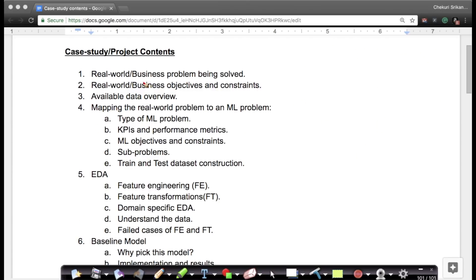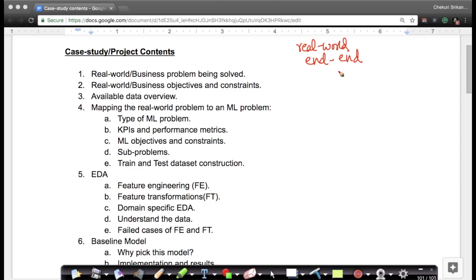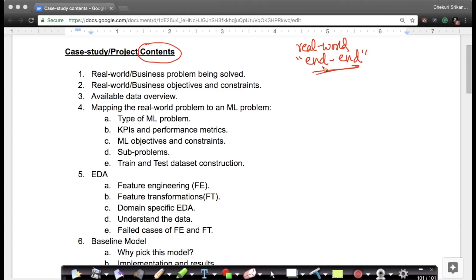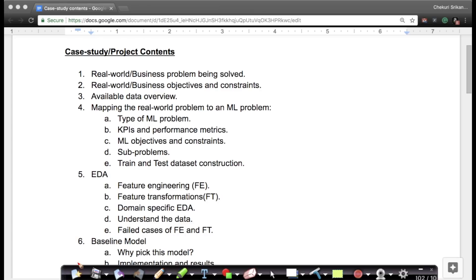In this video we will see how we solve a project, because in most of our videos we mention that we solve a real world problem end-to-end. I want to go over what the contents of each project are in detail so you understand what we mean and how we really solve a problem, because most people may not understand what end-to-end basically means.